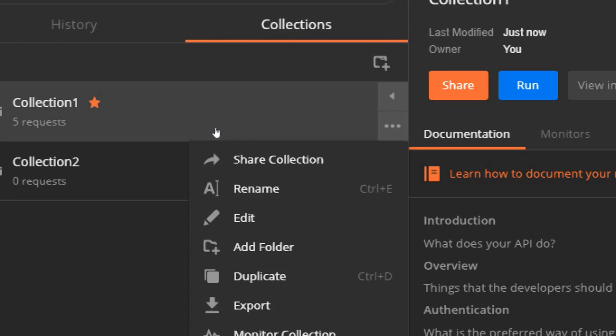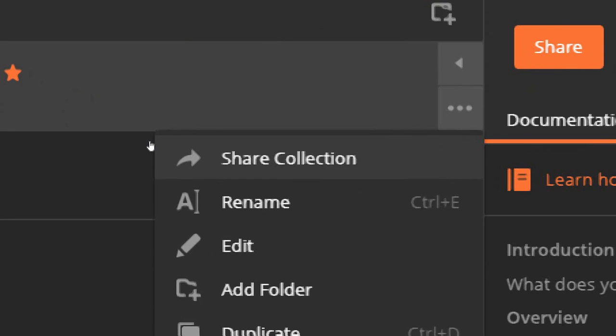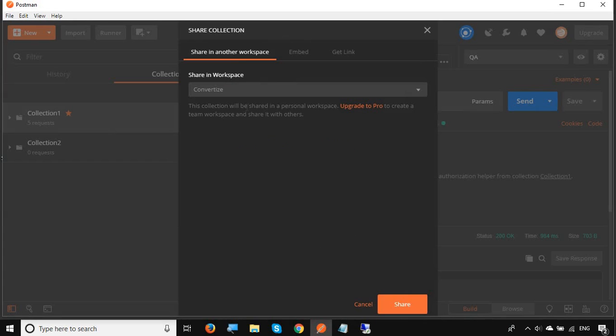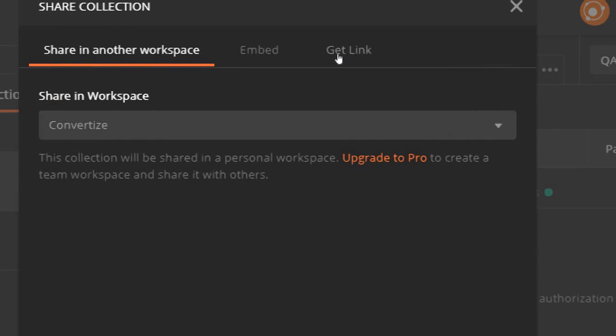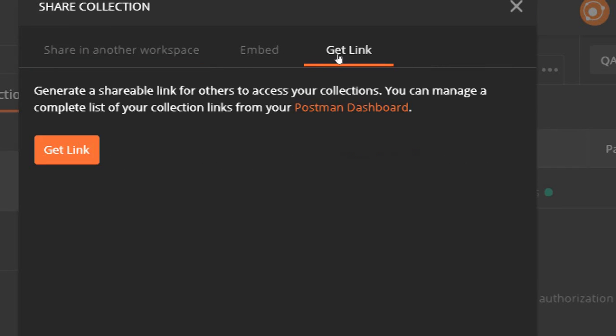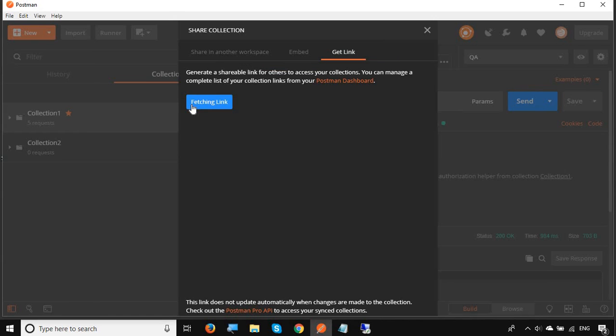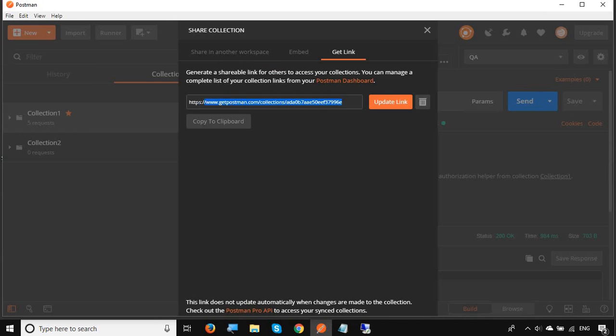If you click on these three dots again, you get a share collection option. You can go to any of these options. I will go to this share button, then go to this get link option and here you will find this button to get the link. Click here and it will give you a link for your collection.